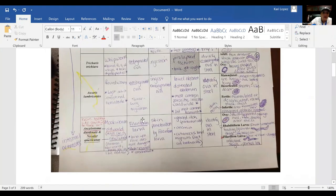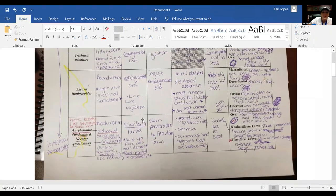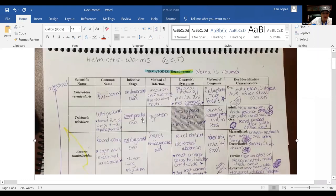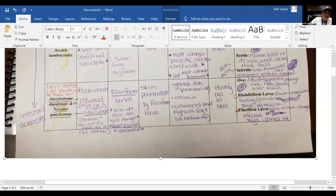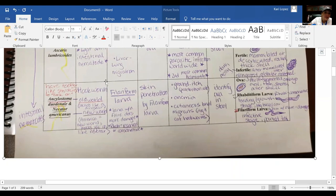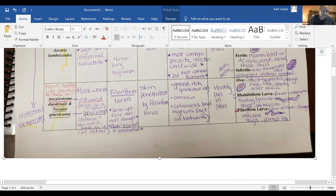We are covering hookworms. There are two different kinds: Ancylostoma duodenale and Necator americanus. Ancylostoma duodenale is your old world hookworm and Necator americanus is your new world hookworm. Your infective stage is what's called a filariform larva.